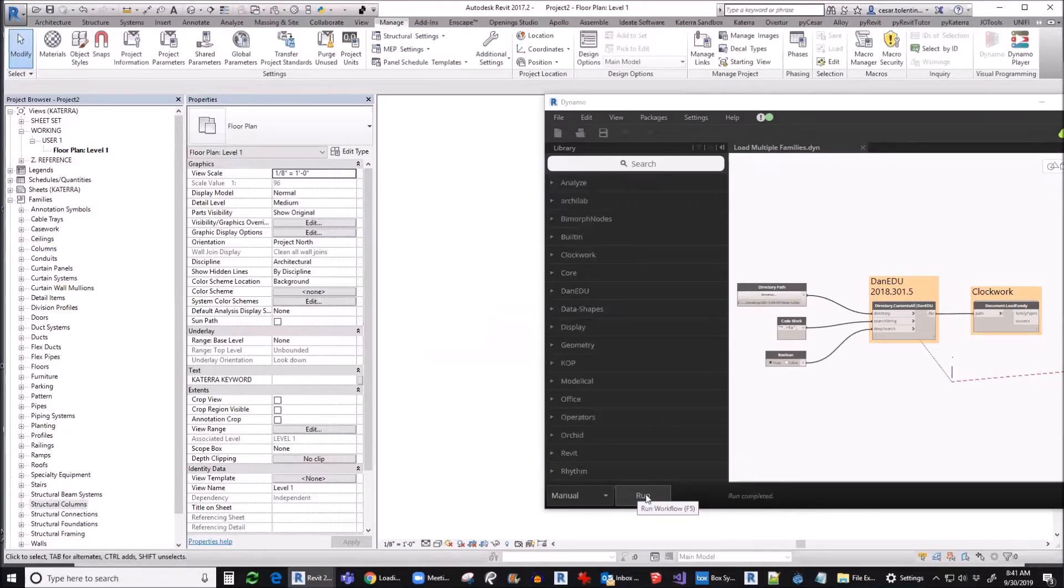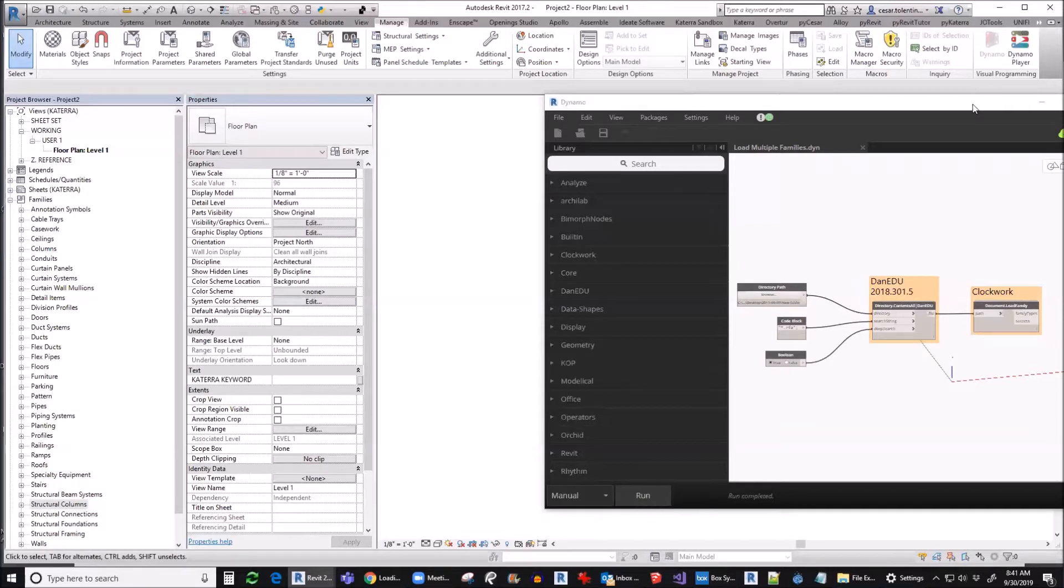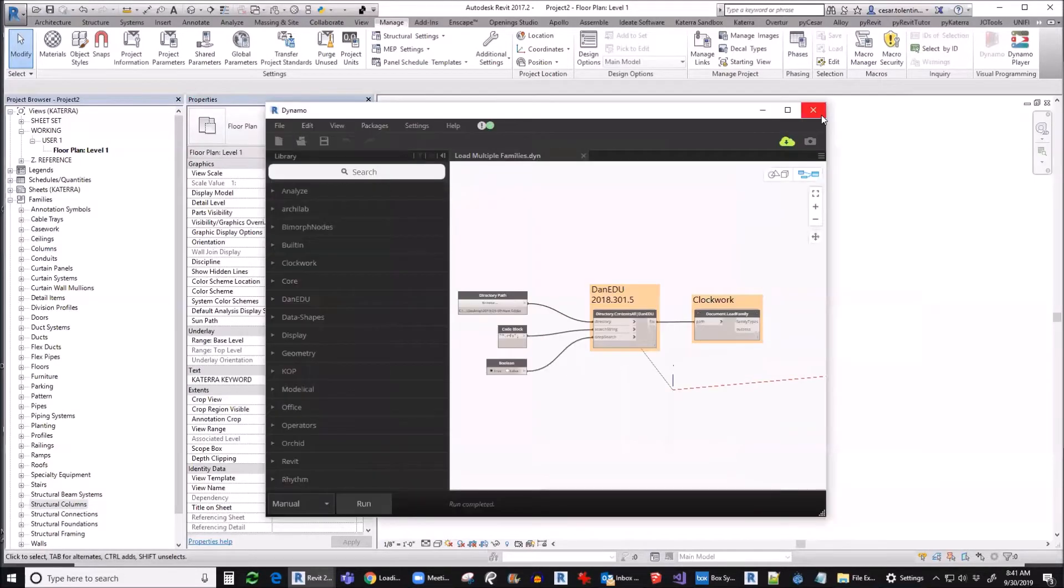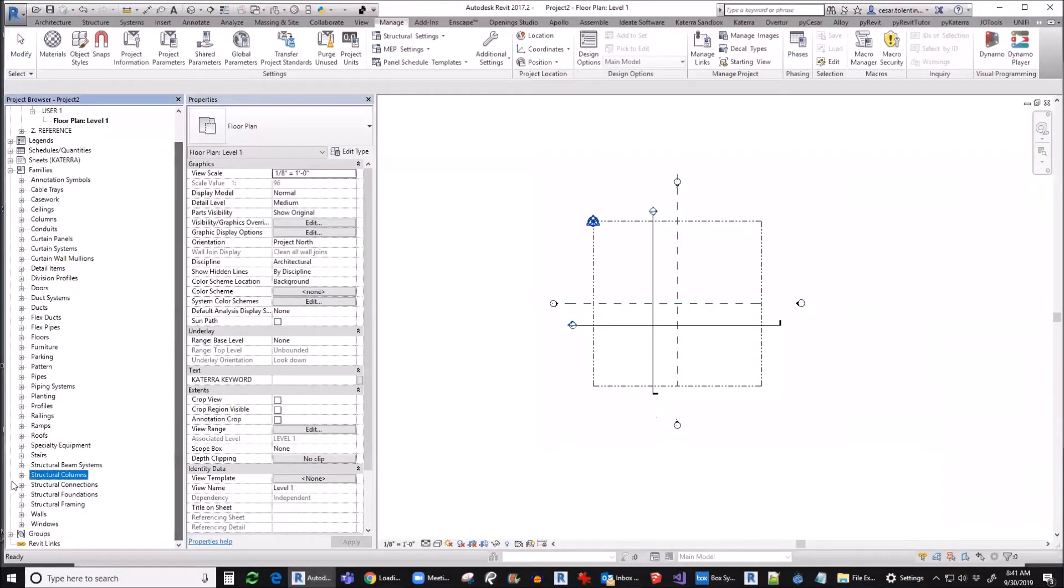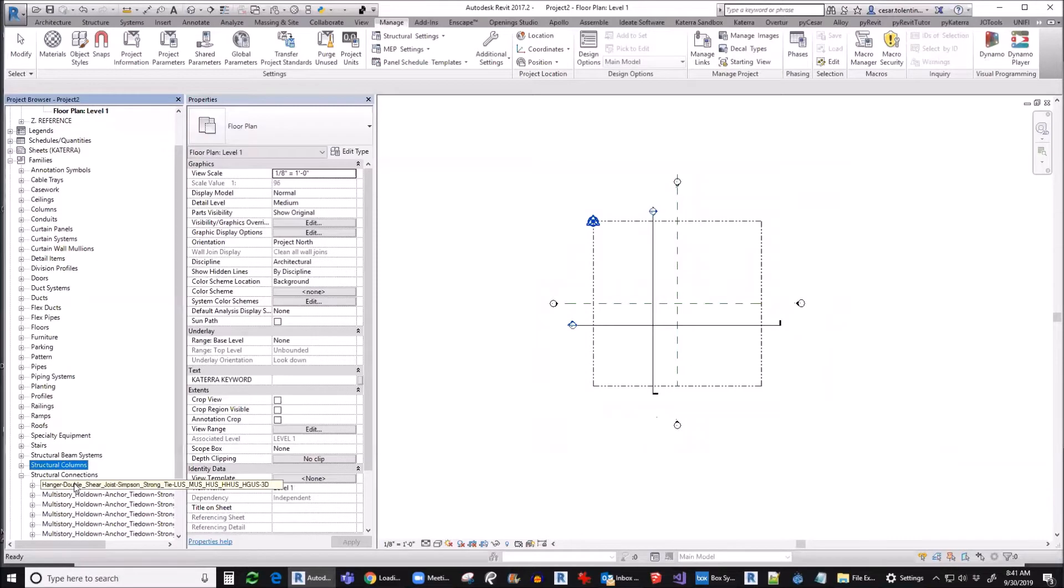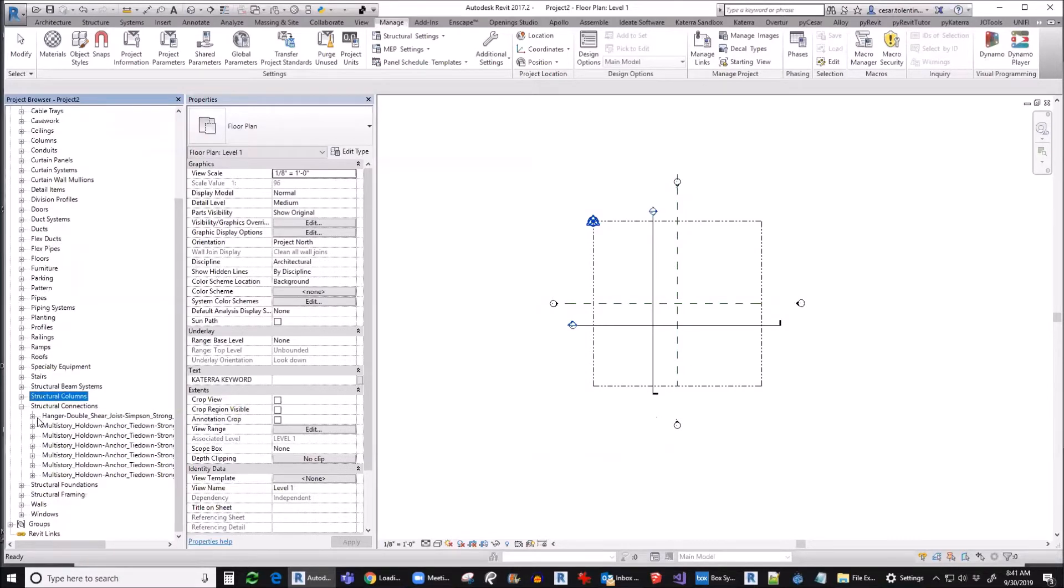If you think that the Dynamo script is done, then simply close the Dynamo dialog box. As you can see in this example, several families were loaded, including type catalogs. Thank you for watching.